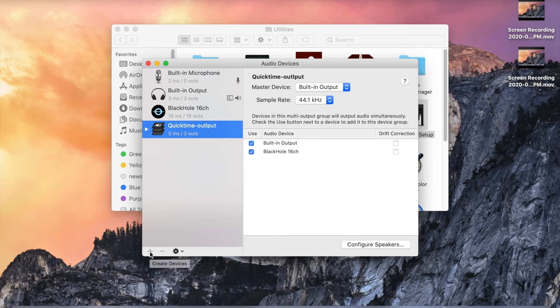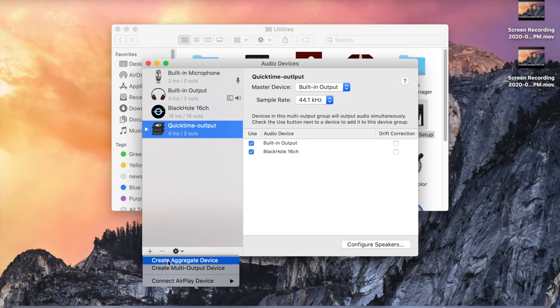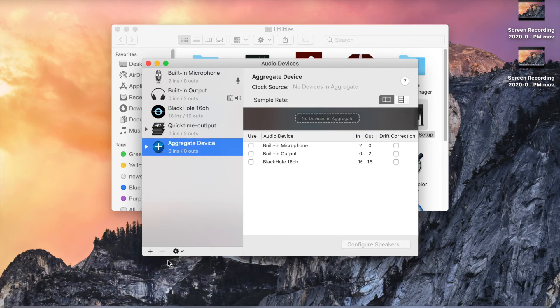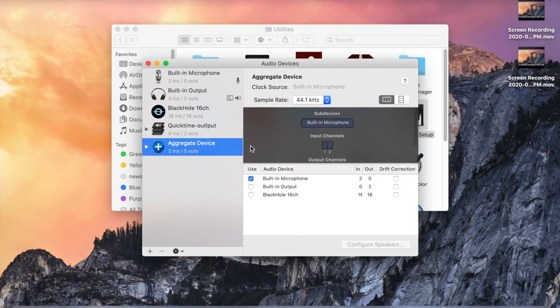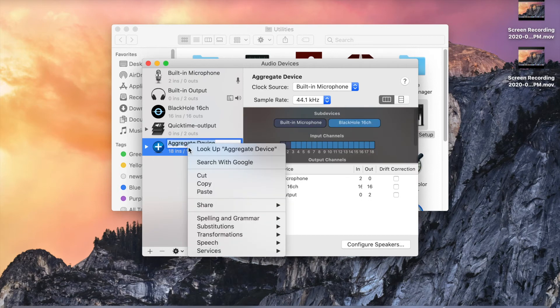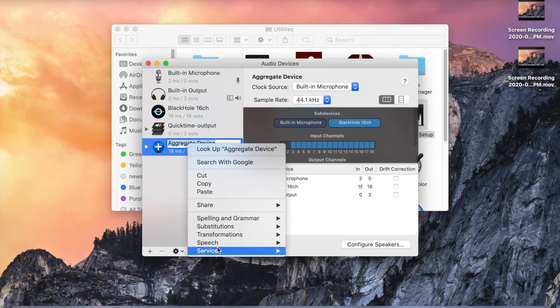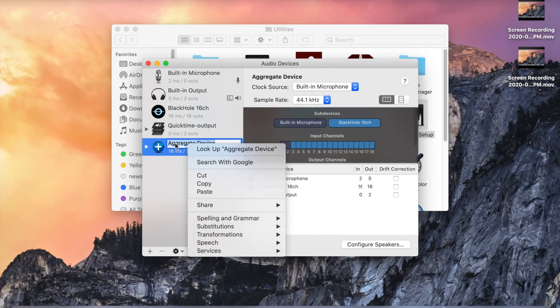Again, click on this plus symbol and create aggregate device. Here you can check this microphone and Black Hole 16ch. So this is the QuickTime input device.